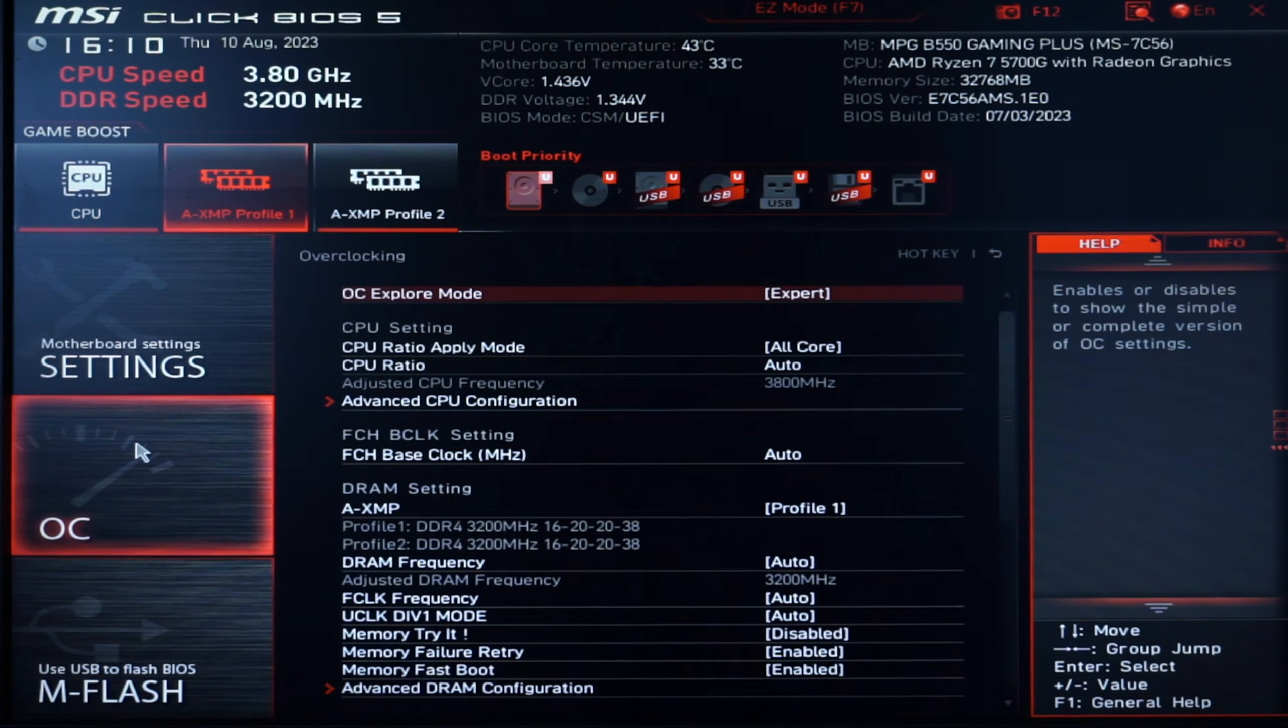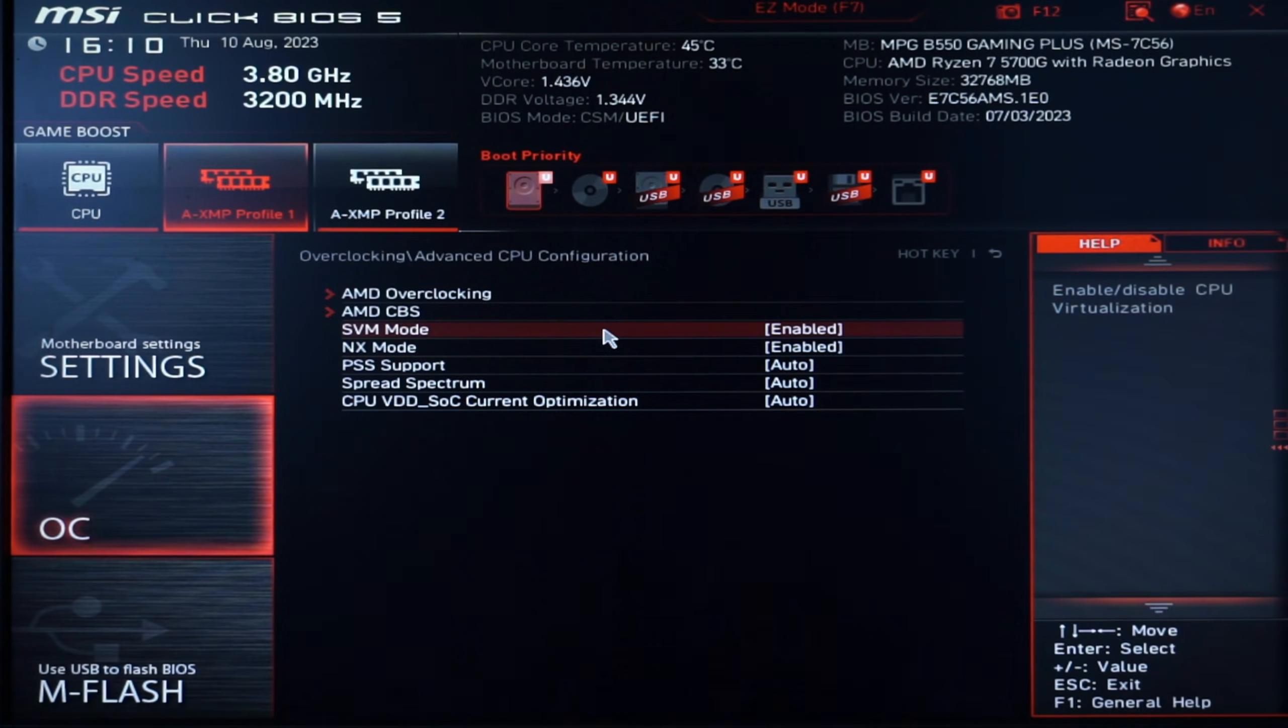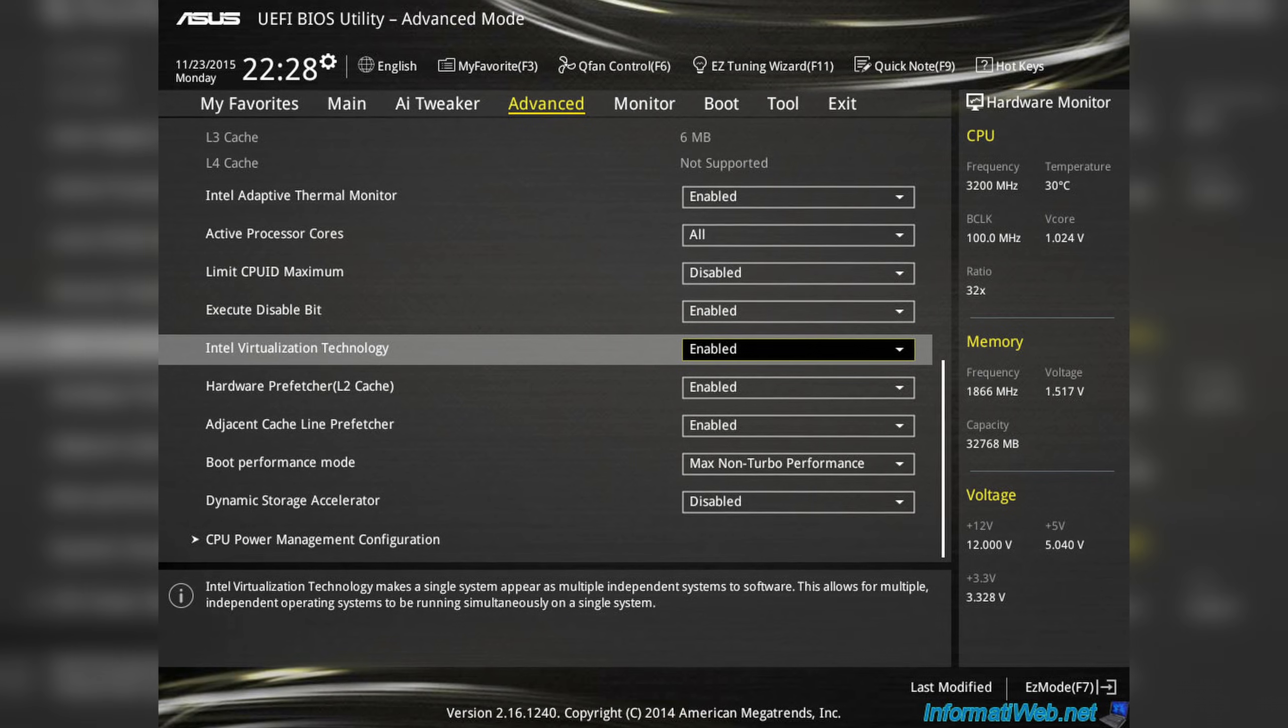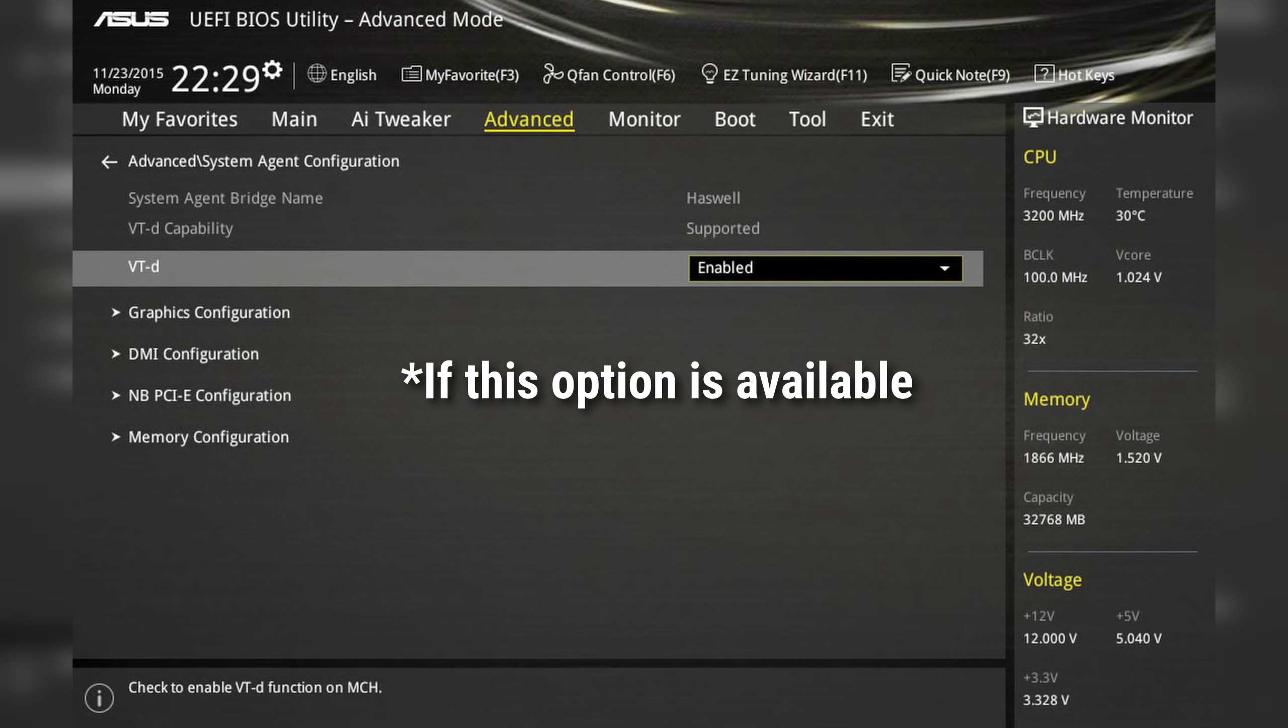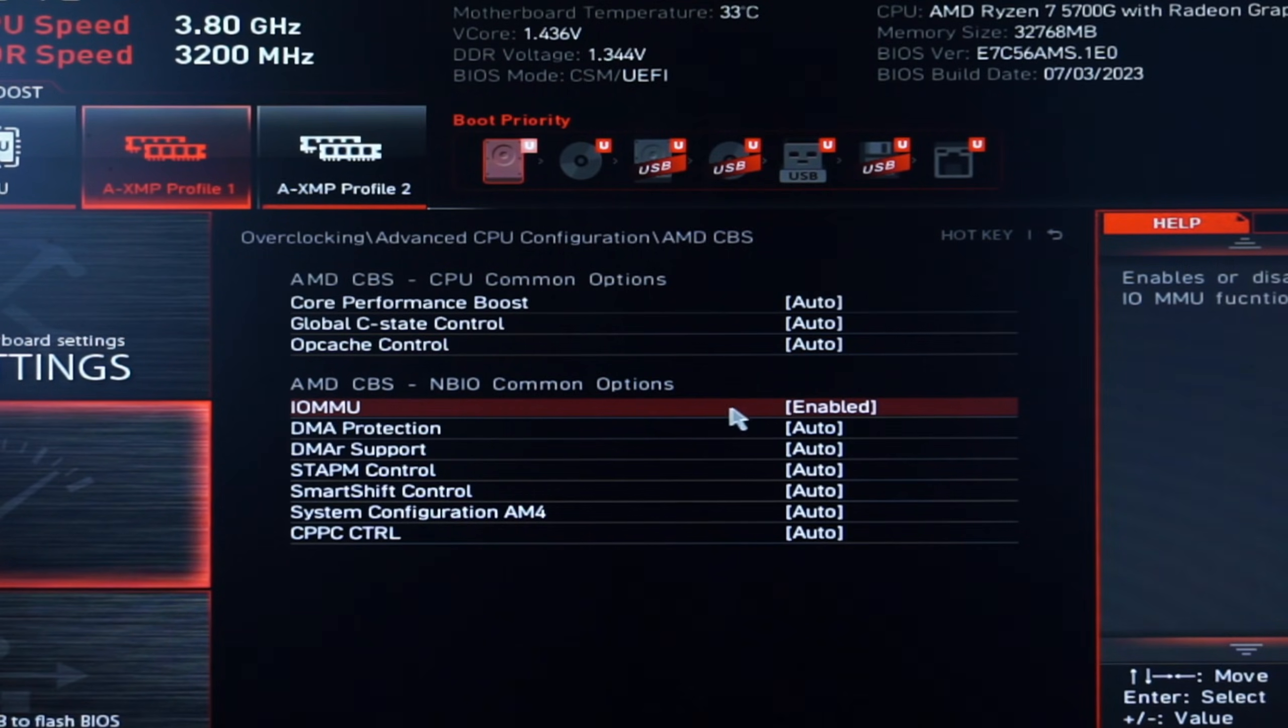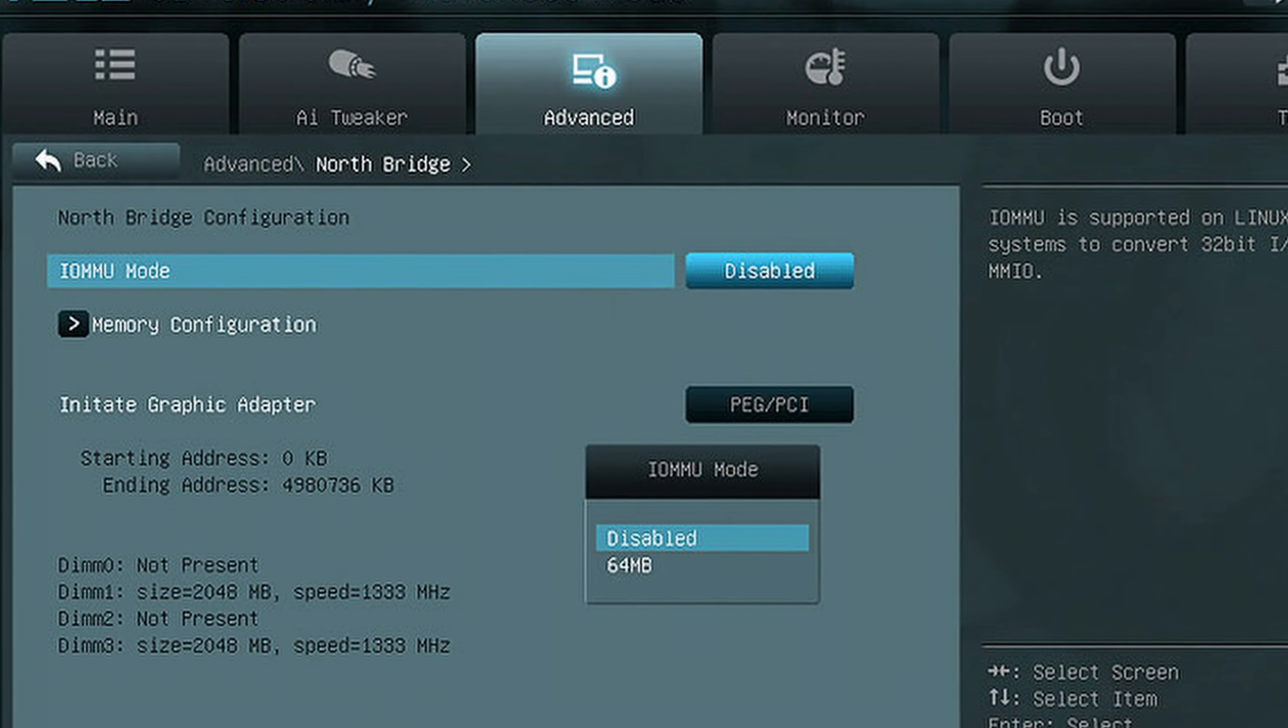Next we want to head to the overclock settings, or wherever else you find the virtualization settings for your CPU. On AMD this is usually called SVM, and on Intel it's called Intel Virtualization Technology. On Intel you also want to check VT-D, and on AMD try to find a setting called IOMMU and set it to enabled. On some motherboards it's hidden under the Northbridge settings. What these settings are for will be covered later on in the video.